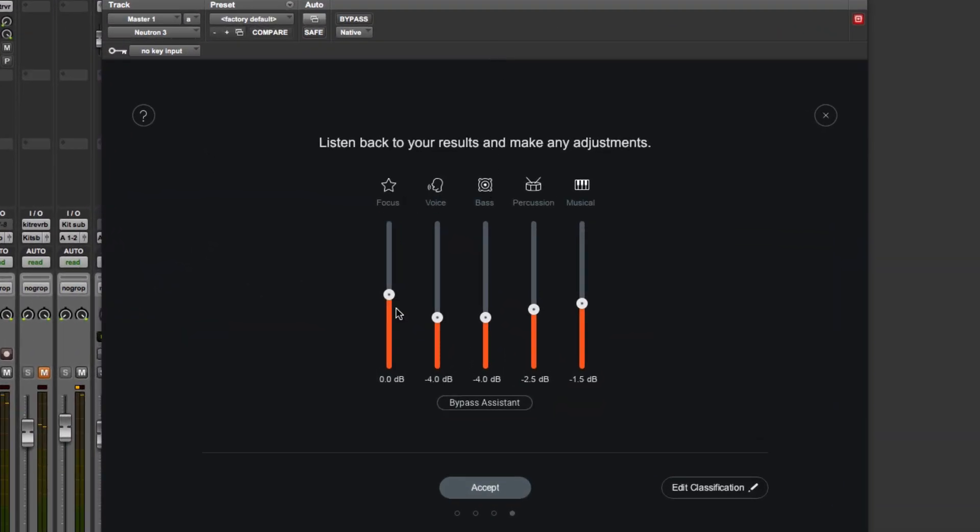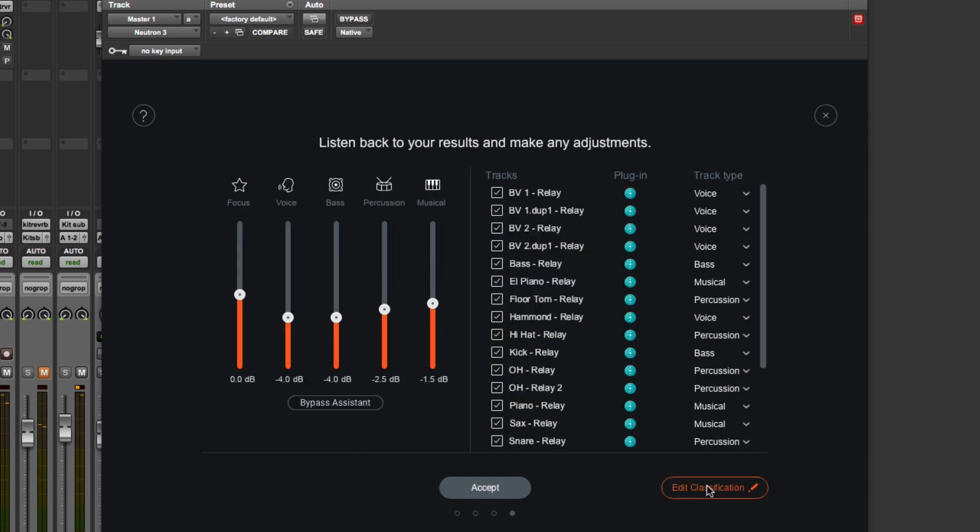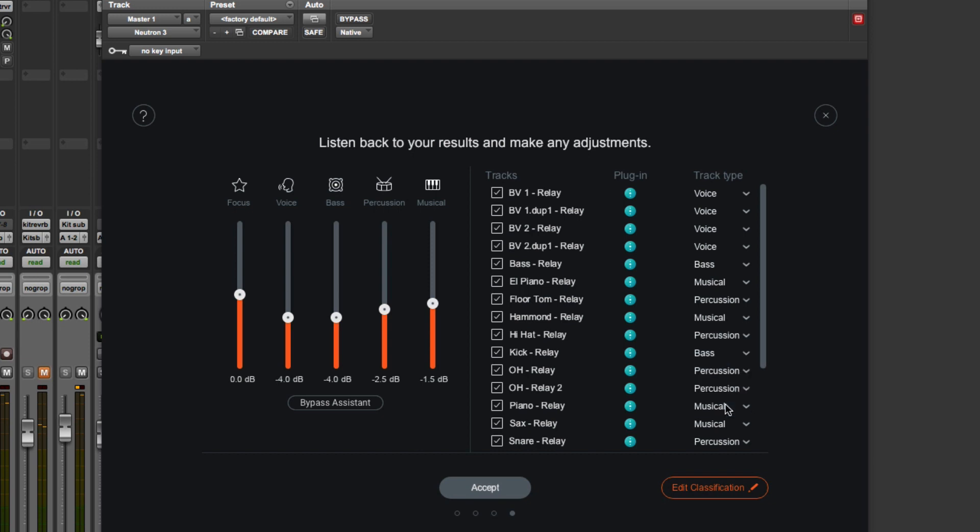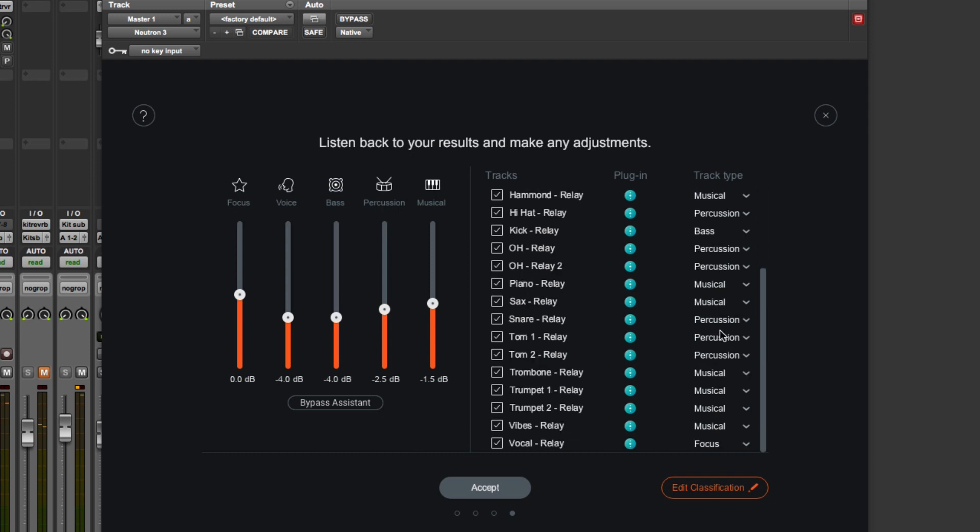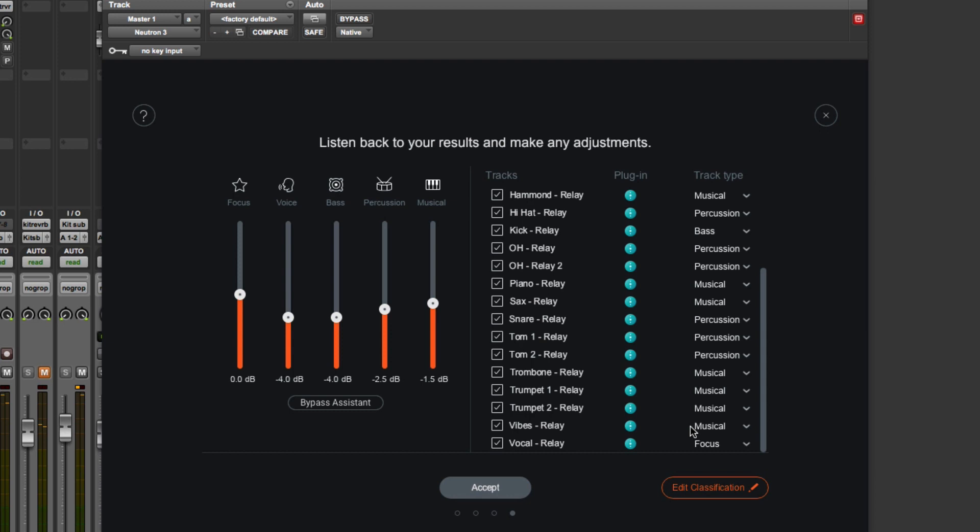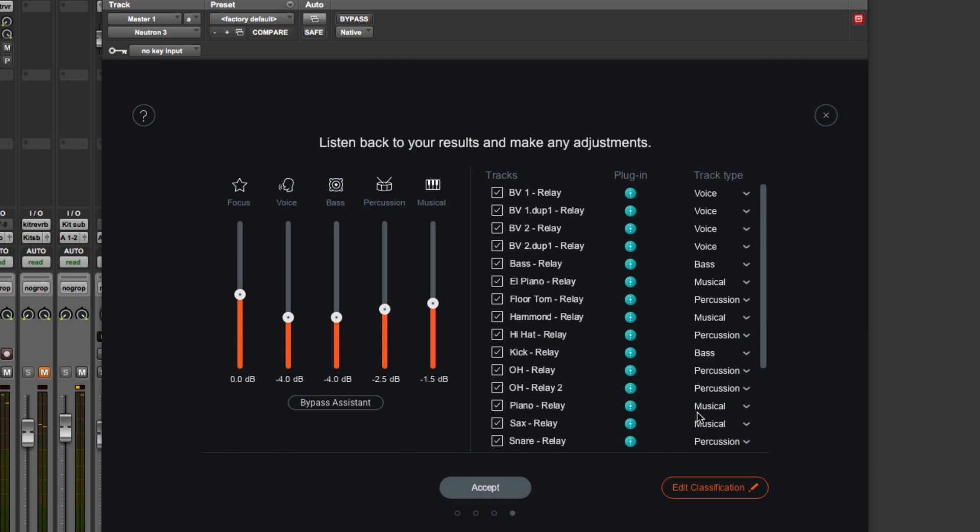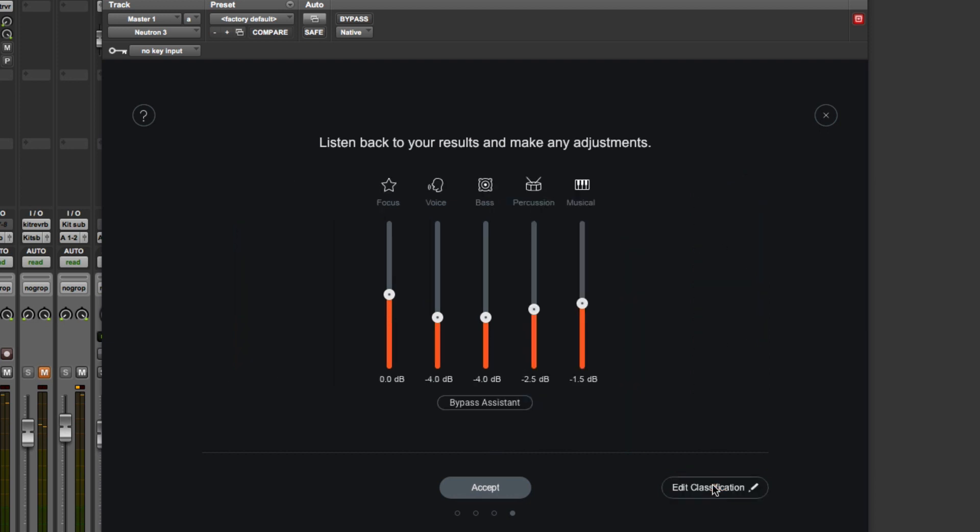We've got the focus, which in this case is the lead vocal. We've got voice, which will be any other vocal tracks like the backing vocals, bass, percussion, and music. We can check whether the Mix Assistant's got these allocations correct by going through here. You can see the backing vocals are all allocated to voice. Electric piano, music, that's fair enough. Hammond, it's kind of thought that was a voice when it should be music, so we'll correct that. The snare, the toms, trombone, trumpet, vibes, they're all good.